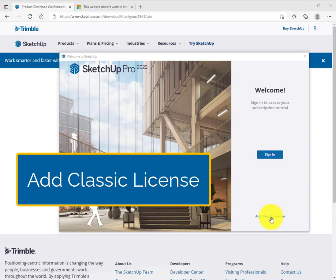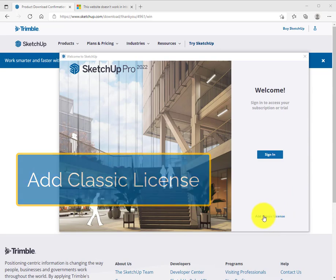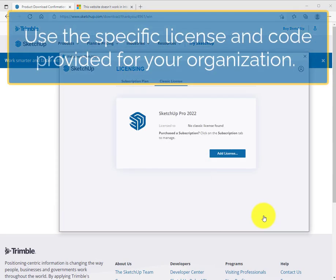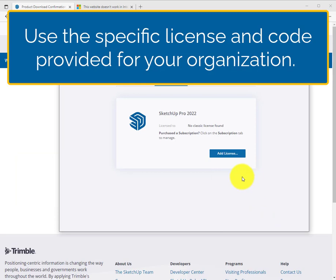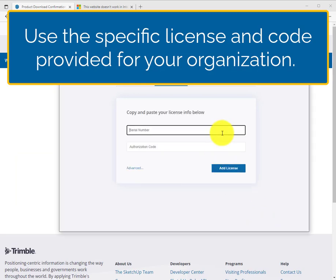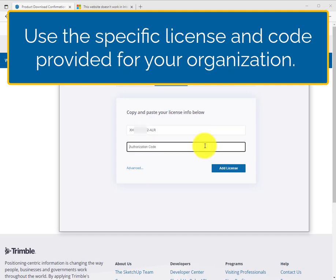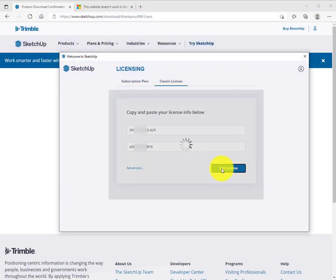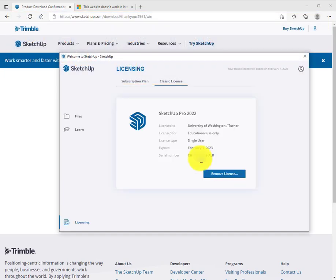Click on add classic license when ready. It'll take you to this screen. Click on add license. From here you can copy and paste the serial number and authorization code for the license. Click add license.